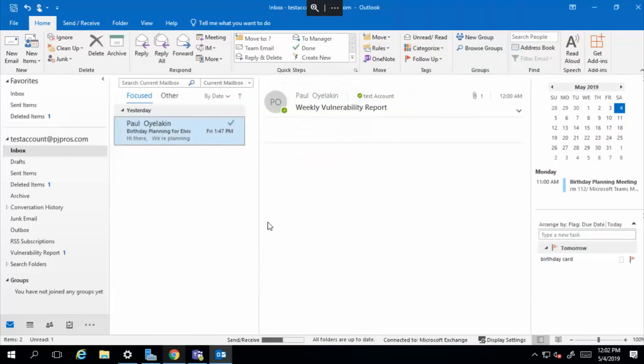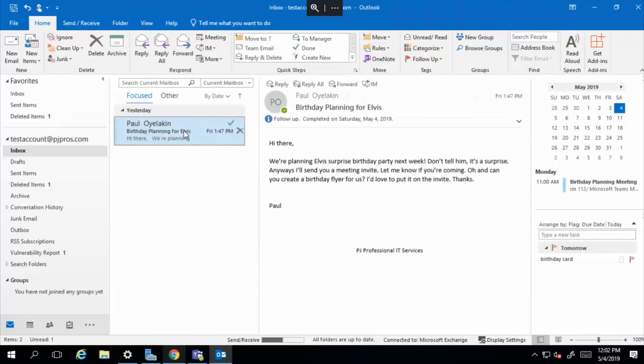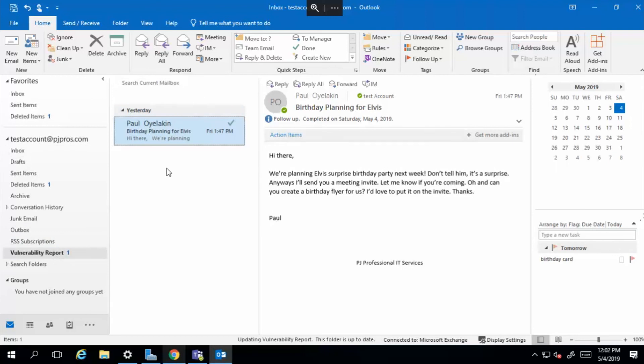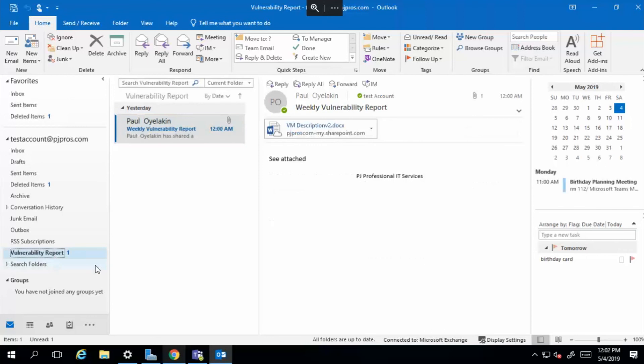All right, you can see that email is now gone. Why? Because it's now here. Yep. And there it is.